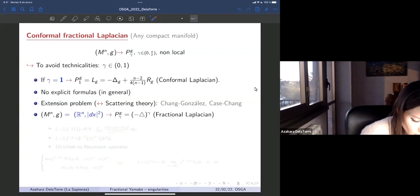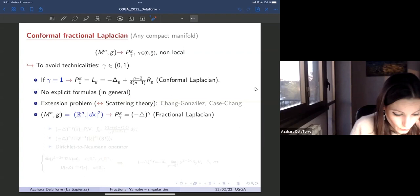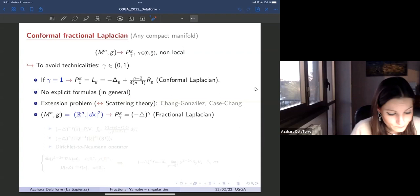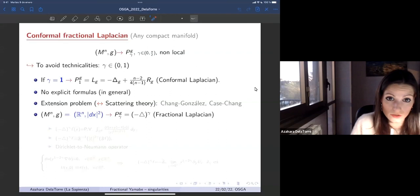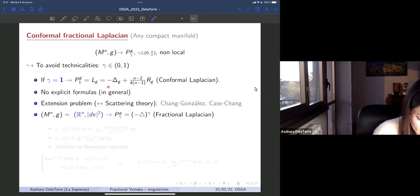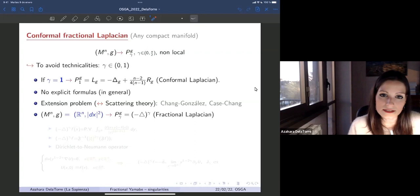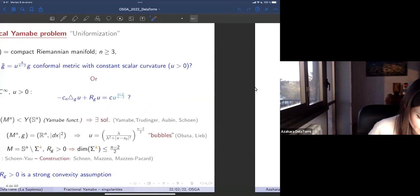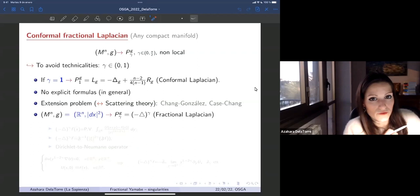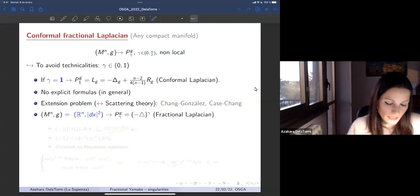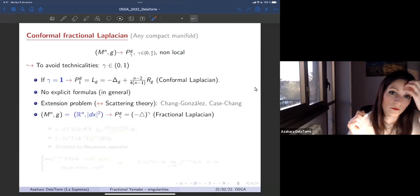To define this non-local fractional curvature, we need a non-local operator associated to our manifold. For gamma equal to one, we recover the scalar curvature and the operator is the conformal Laplacian. In general, for gamma between zero and one (or up to n/2), we use scattering theory to define the operator. In the Euclidean case, the conformal fractional Laplacian is simply the fractional Laplacian. The fractional Laplacian has three equivalent definitions: an integral-differential operator with singular kernel, a Fourier multiplier with symbol |xi|^{2gamma}, and an extension via one extra variable.